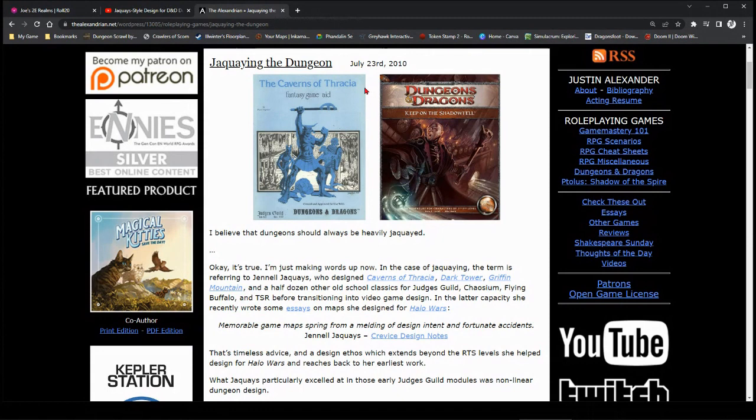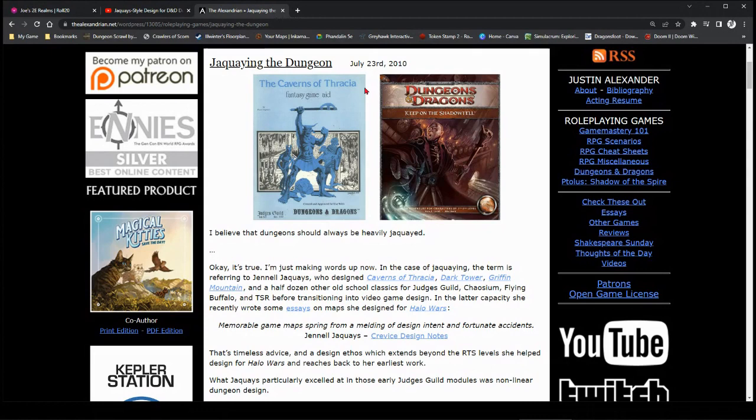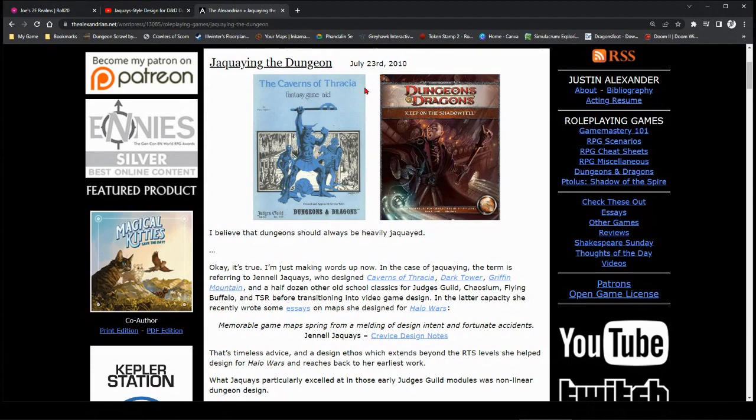She developed dungeons in a certain style. Now, Sly Flourish did a good overview of that. I'm not going to spend that much time. I'm going to hit the main concepts because what he talked about was applying it to the wilderness. And that sparked a whole lot of thoughts in my head because I have a problem with wilderness stuff. I have a problem with hex crawls. I don't do it well, and I struggle with it.